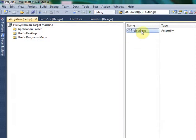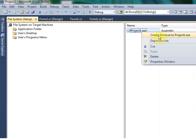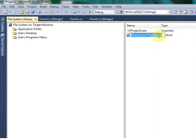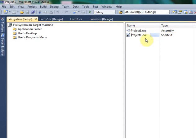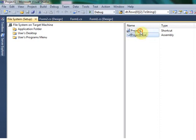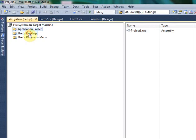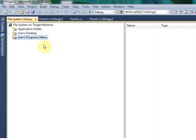Once you build the setup file and install it, the shortcut will be shown. If you want that option, just right-click Create a Shortcut for Project One. And that shortcut, just drag into User Desktop.